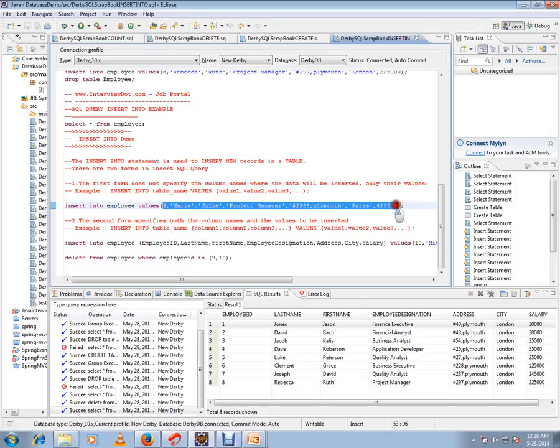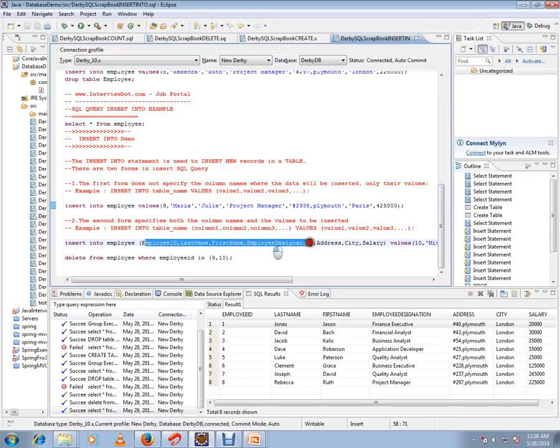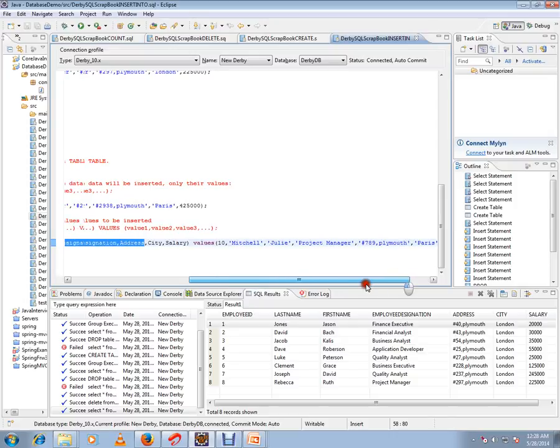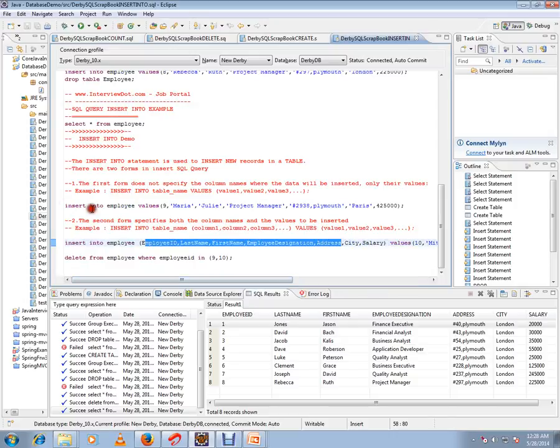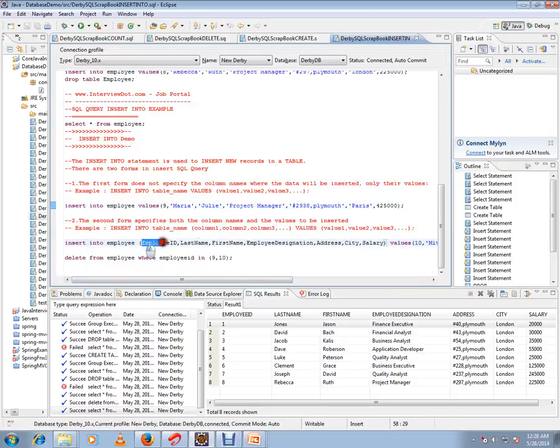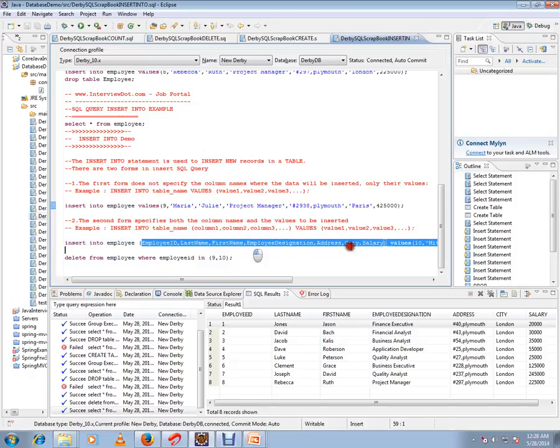The second form specifies both the column names and the values. Usually the first form is used when people don't want to mention the column names.